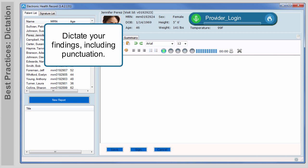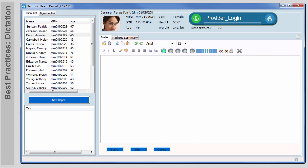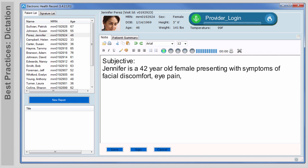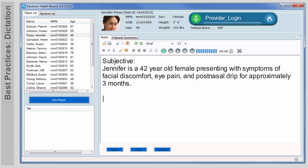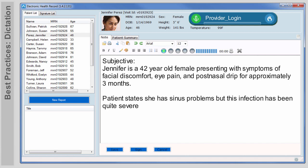Dictate with punctuation to save editing time. Your documentation is added to the patient record as you speak. Subjective, colon, new line. Jennifer is a 42-year-old female presenting with symptoms of facial discomfort, eye pain, and post-nasal drip for approximately 3 months, period, new paragraph. Patient states she has sinus problems, but this infection has been quite severe. She has seen no improvement with antibiotics, period.